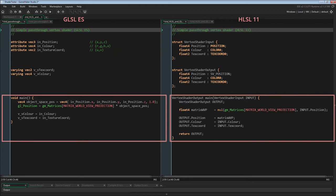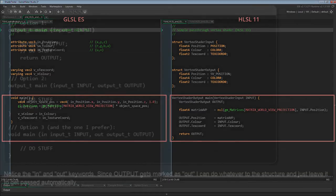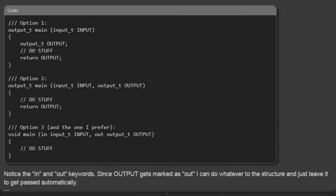If you're interested in other ways of writing your main function, here's a screenshot from the forums on this topic. Option 1 is what we just did. Option 2 didn't work for me. Option 3 worked and is a bit closer to GLSL ES.